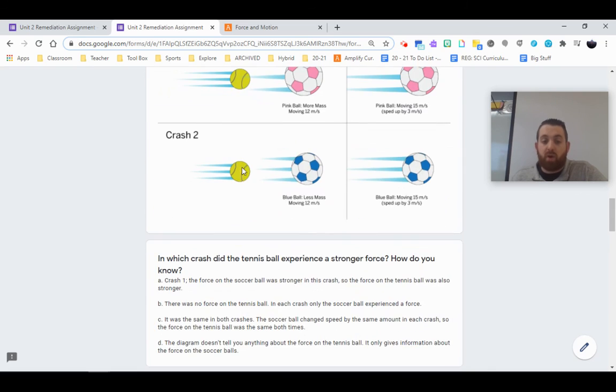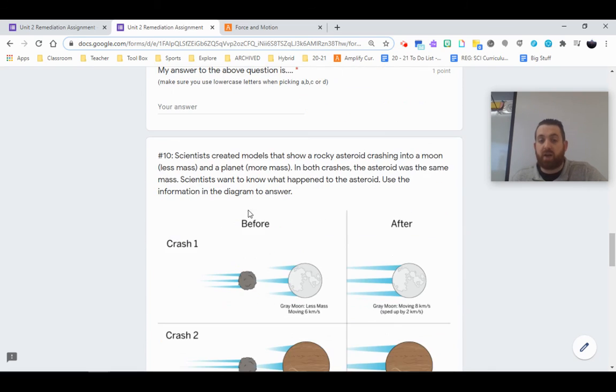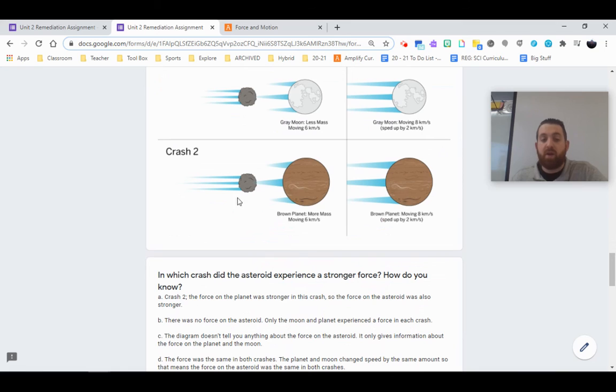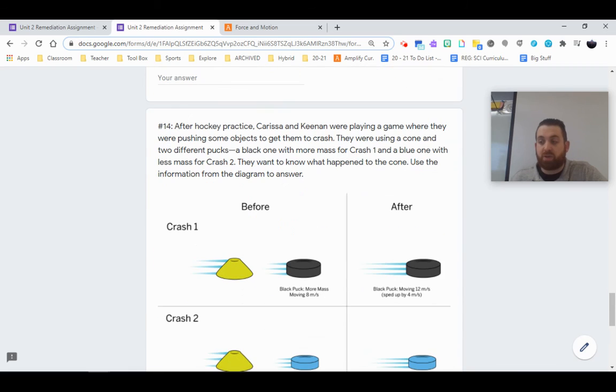So go ahead and dive into these next set of questions that are going to help you practice with that big idea, figuring out which answer best applies. If you have questions, reach out. Otherwise, good luck.